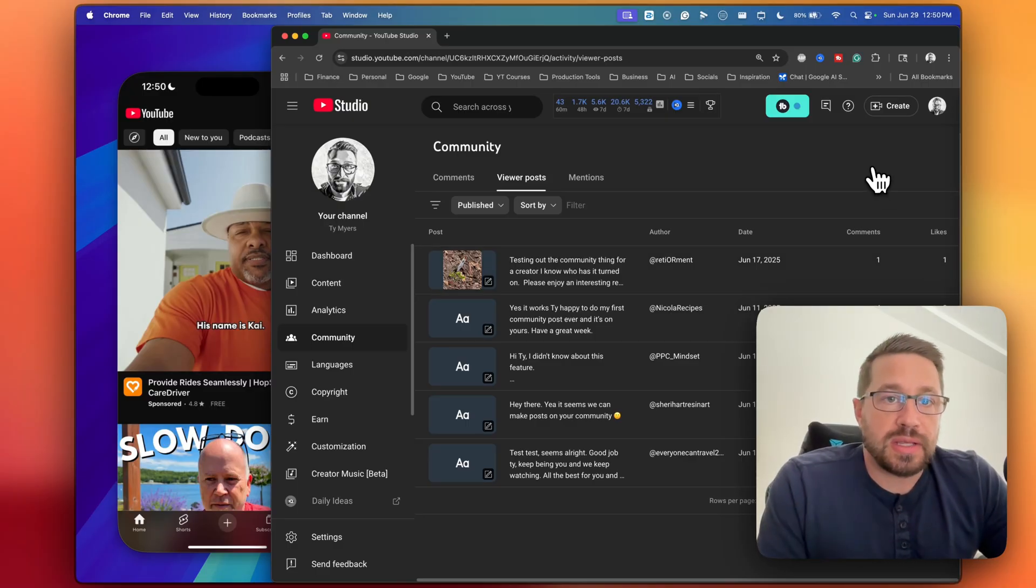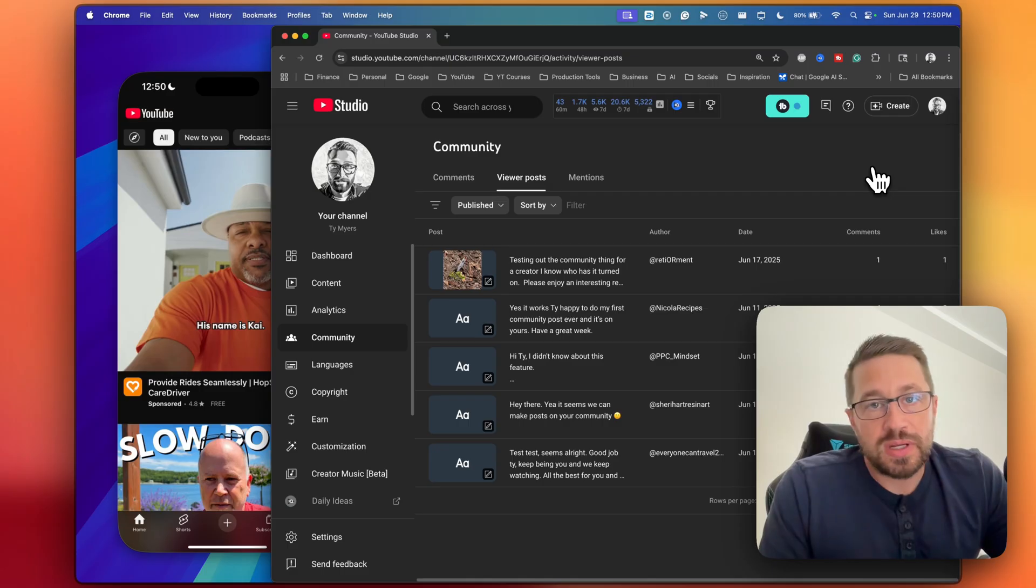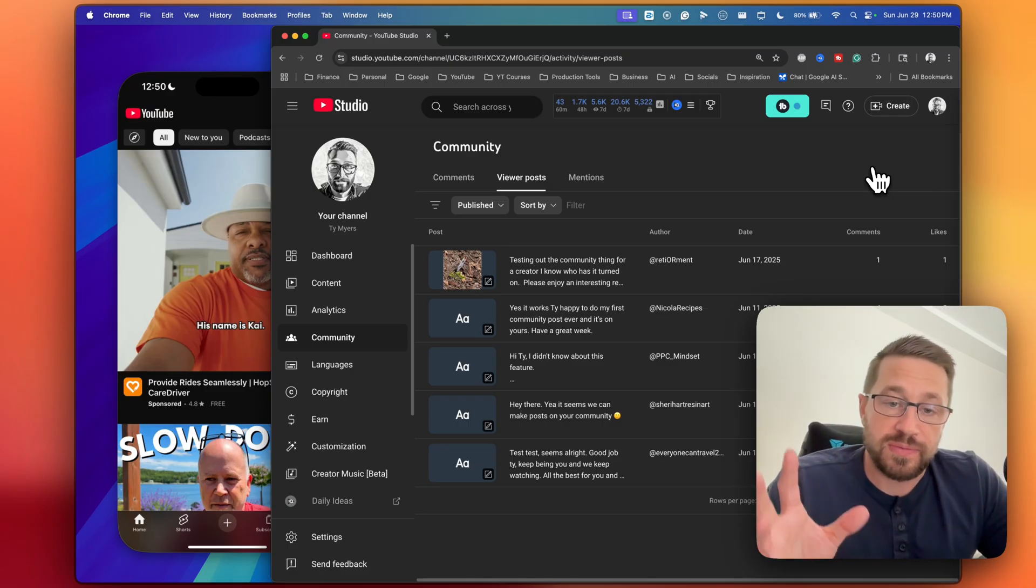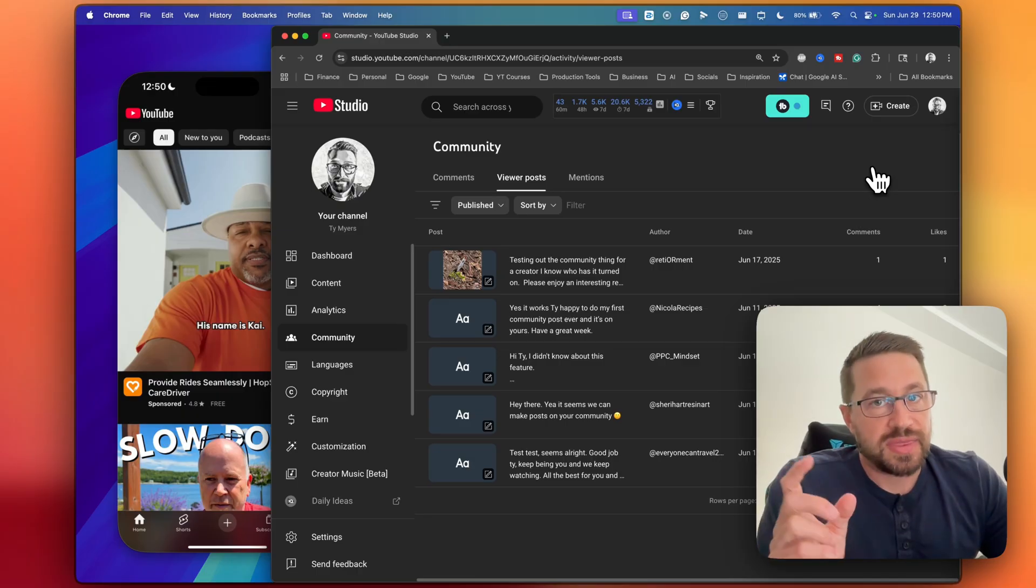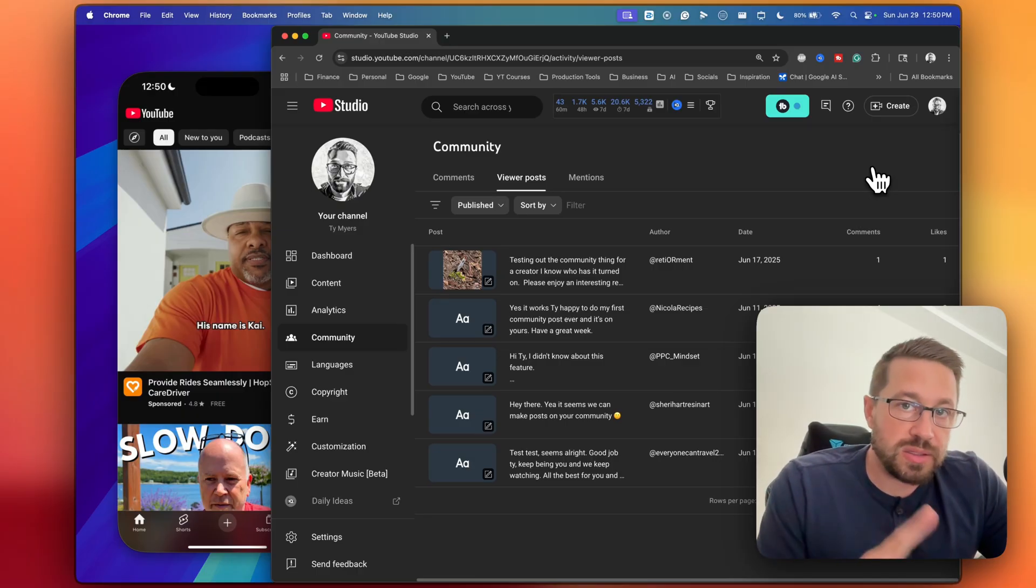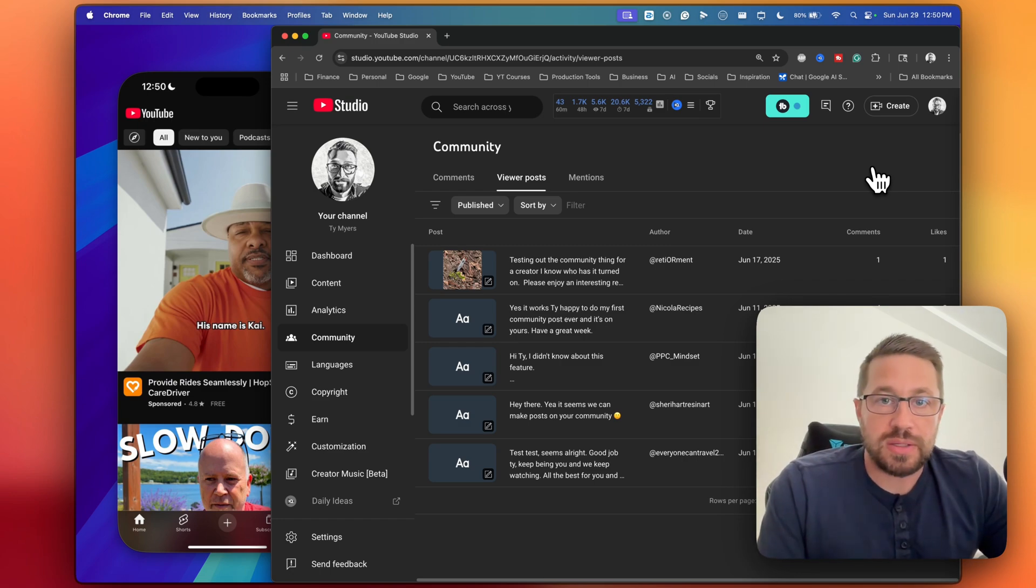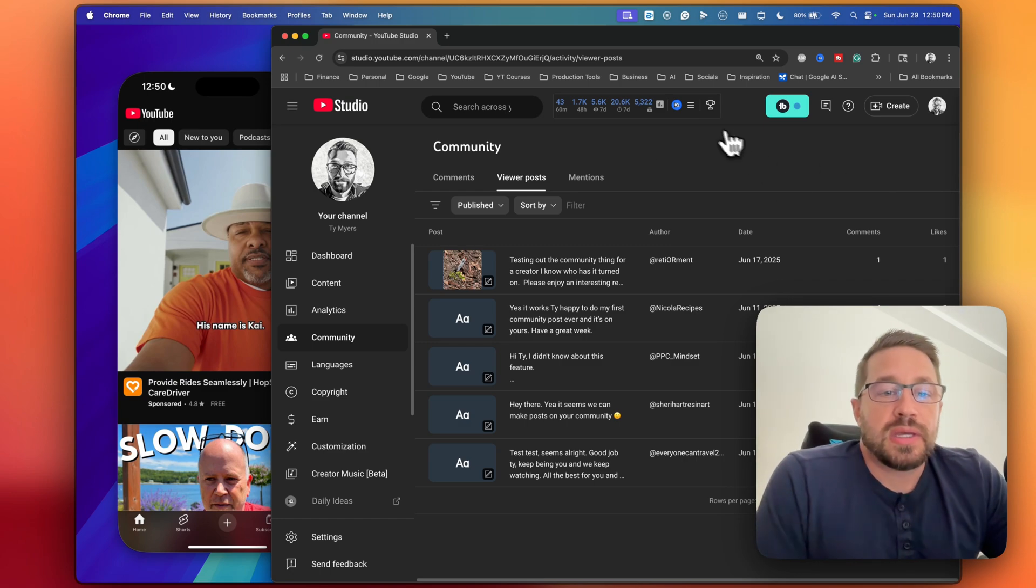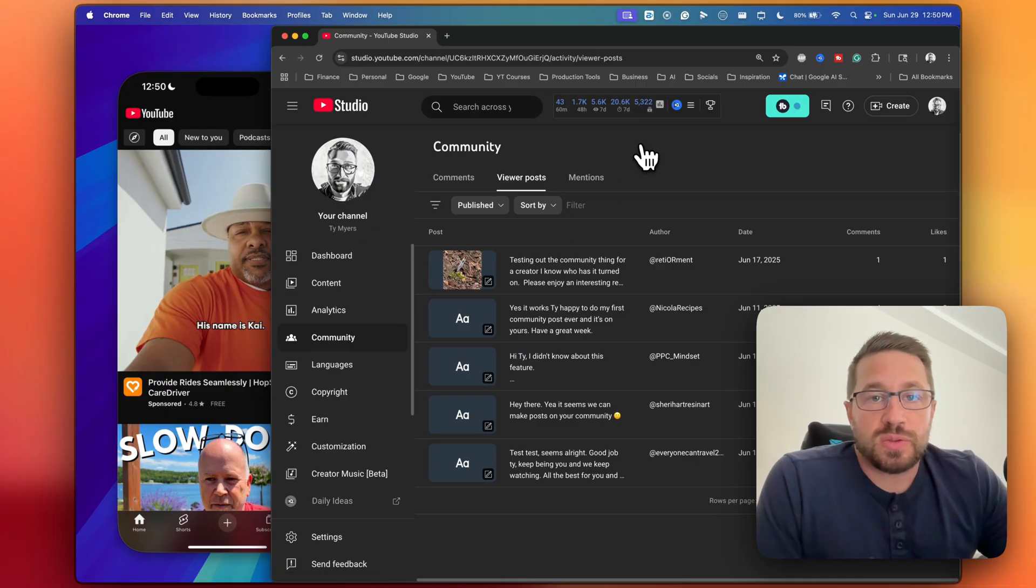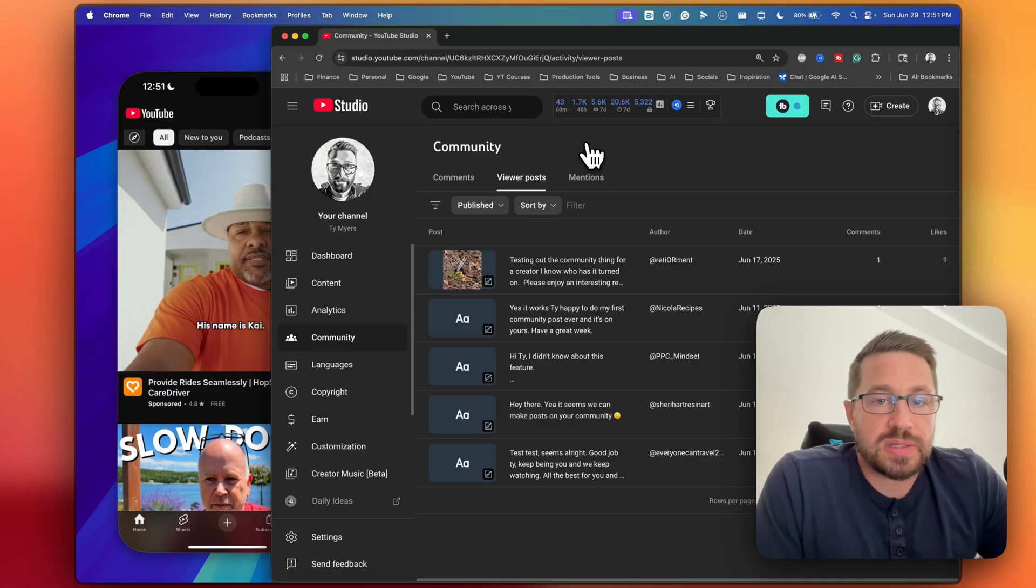The downside though is from the desktop experience, you cannot respond to these different posts. And if you figured out a way to do that, let me know, because I haven't. I think the only way to respond is in the YouTube app itself, but at least you can see it here, and that will give you a cue that you need to go into the app to respond. So that's one limitation or one drawback from this feature in the desktop experience.